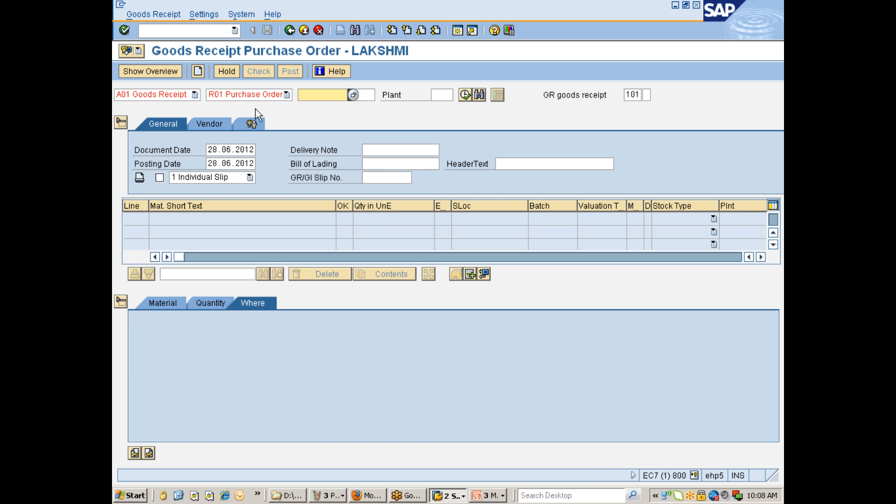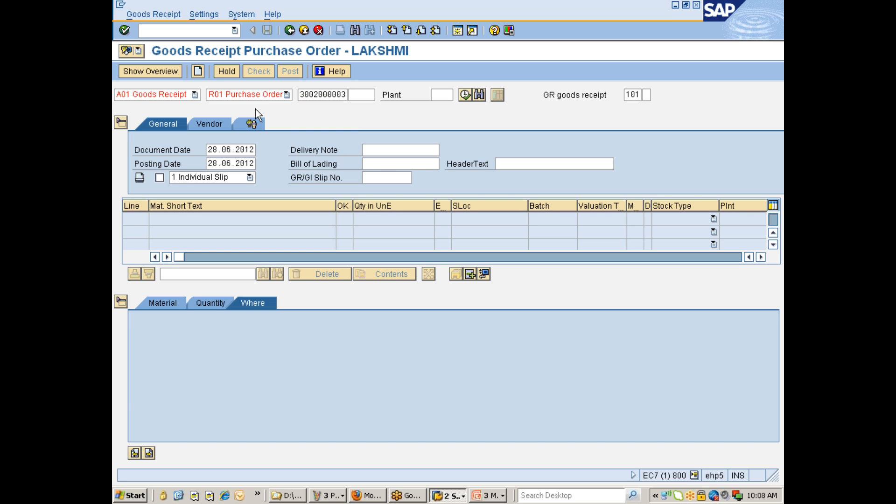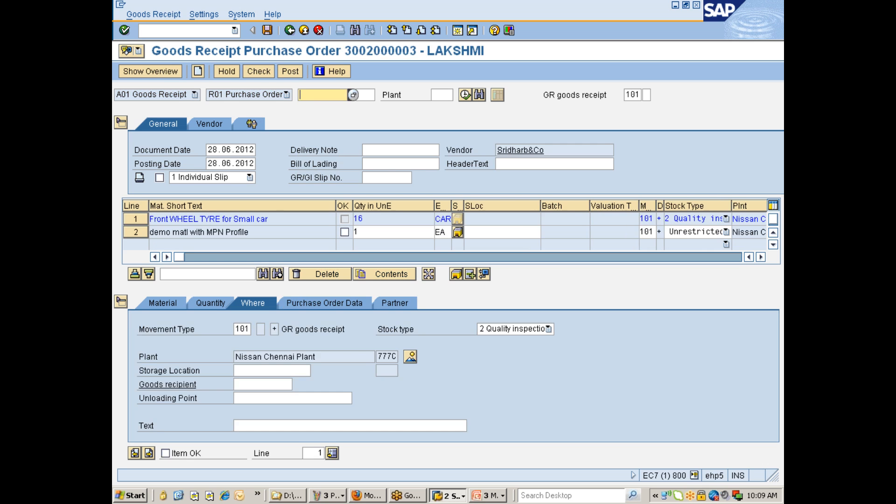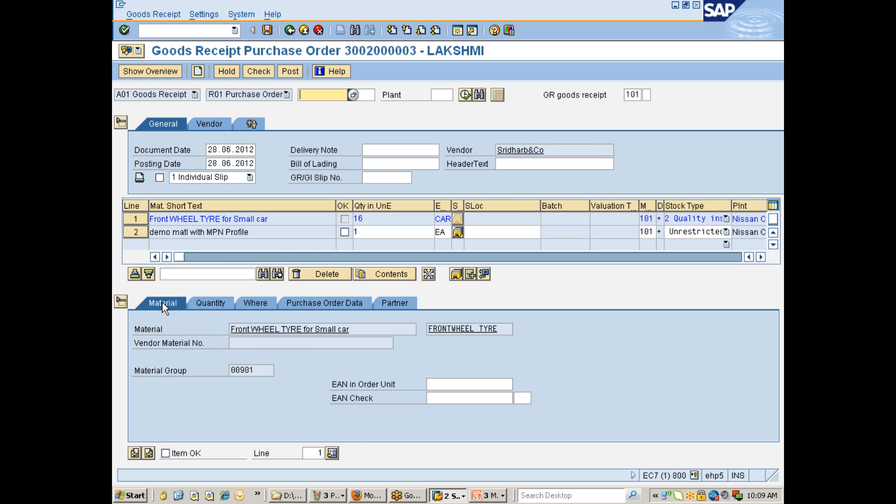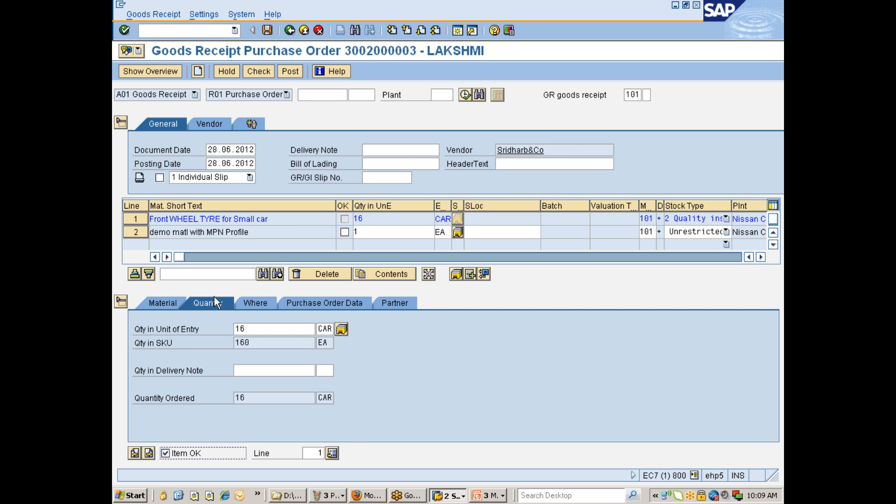So once again, let me take you to the receipt step. You see here, I am taking purchase order 3002003. I would just go and receipt it. Okay. So this is for front wheel.